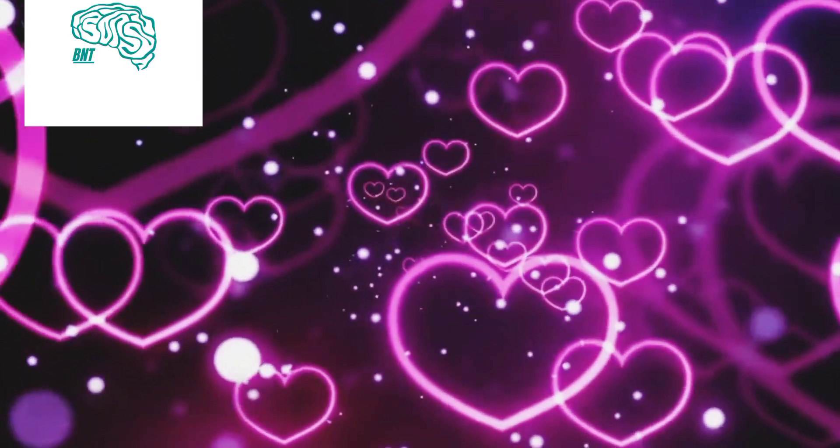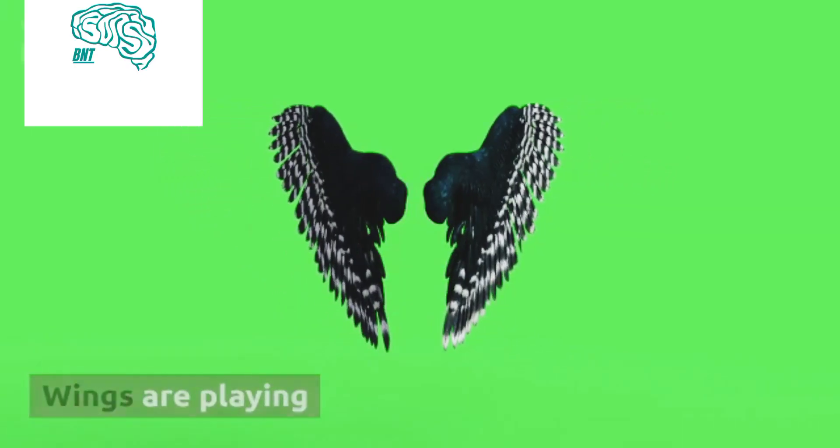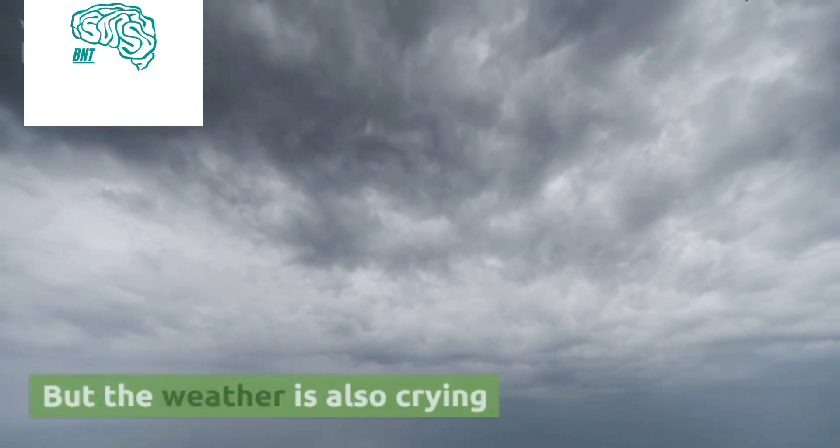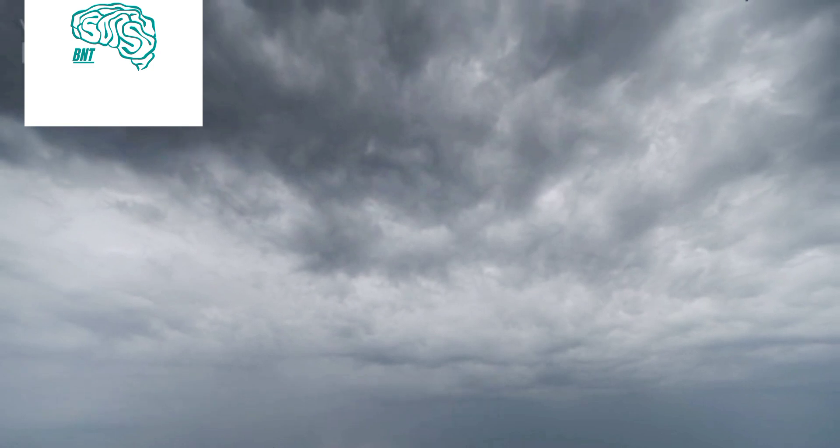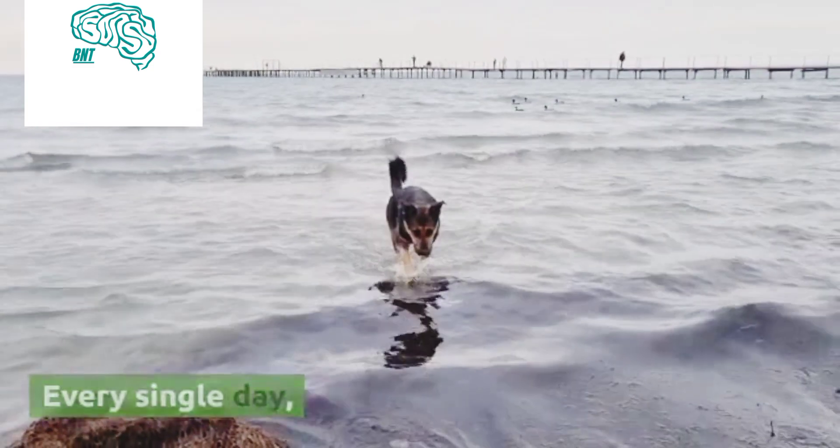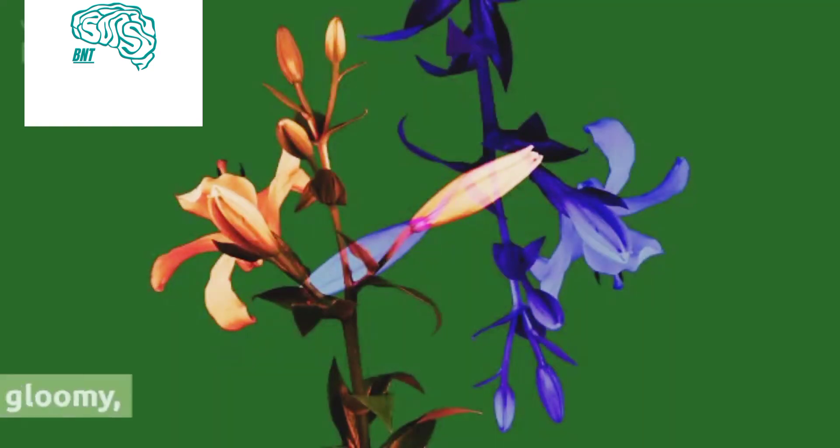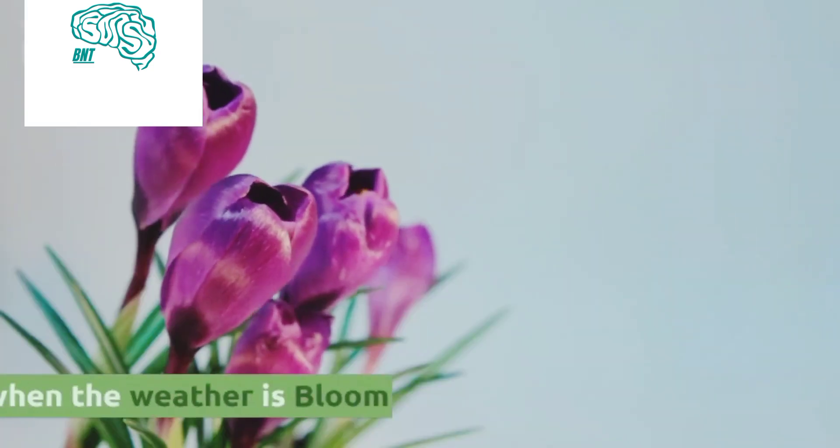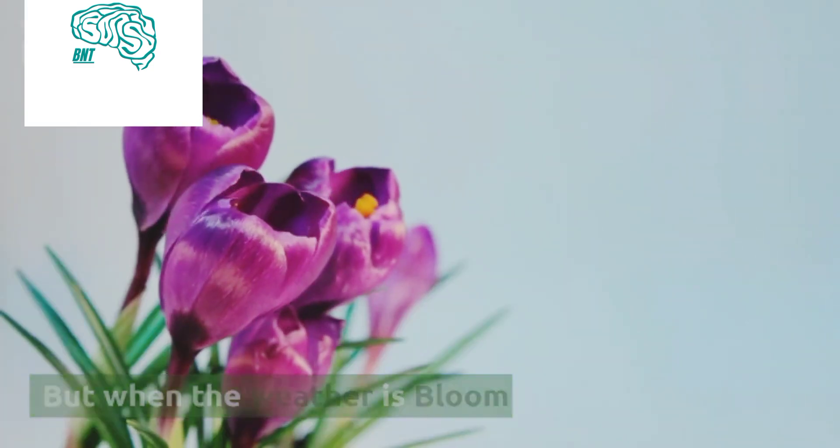Love is like a kite, wings are playing, but the weather is also crying every single day. Flowers are gloomy, but when the weather is bloom.